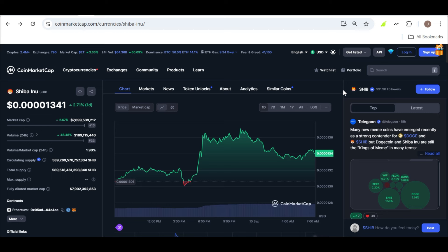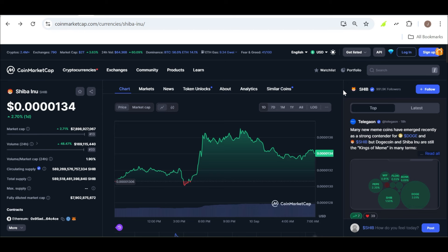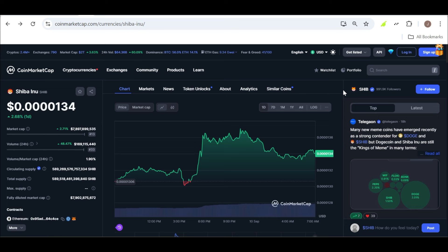On the other hand, more conservative estimates paint a different picture. According to research from the Changely Exchange, SHIB could achieve $0.01 by 2050. Yes, that's 26 years from now. While this seems like a long time, it does suggest a gradual but steady climb toward that goal. Meanwhile, the Telegon platform is a bit more optimistic, suggesting that SHIB could hit $0.01 within the next 15 years.